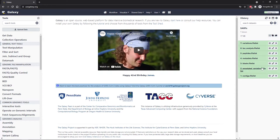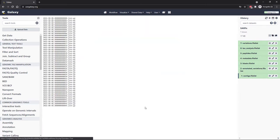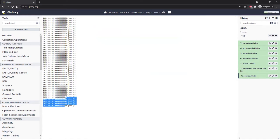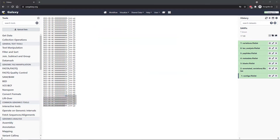These have all downloaded and turned green in the history on the right. If we click on one and view the data, you can see it's just a list of file names — the date on which they were generated, and then an integer. Now that we have the list of file names we're interested in, we're going to actually download these files.